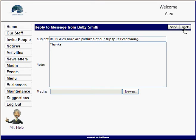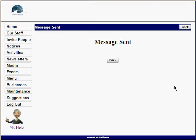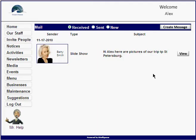He writes 'thanks,' presses send, and it lets him know that his message was sent. You'll notice the alert for his mail is now gone.